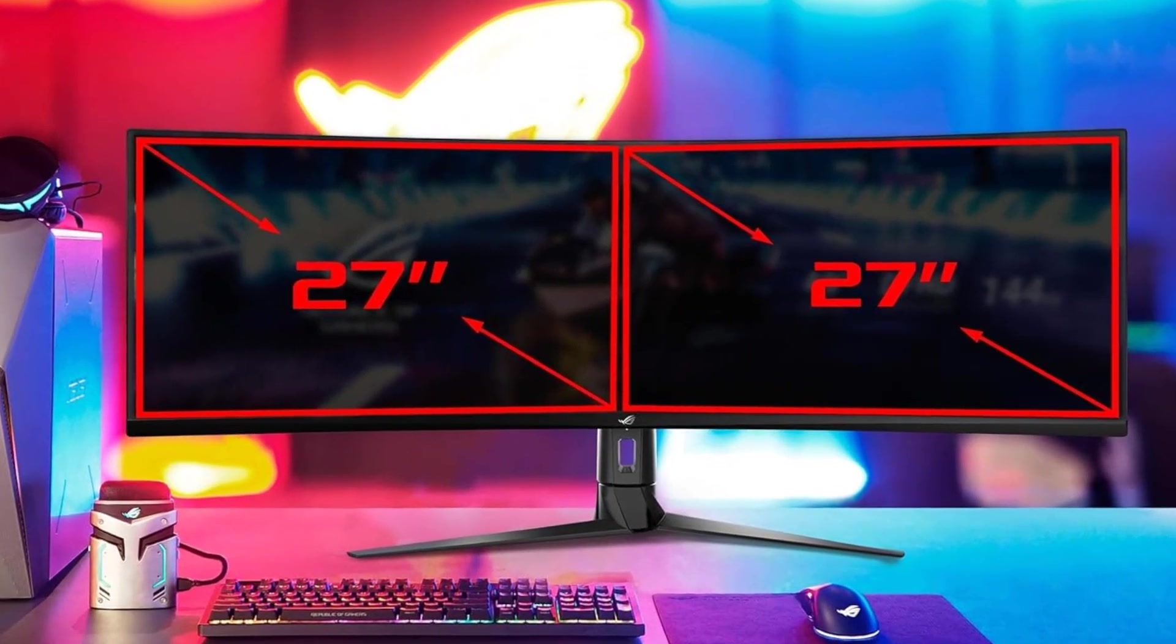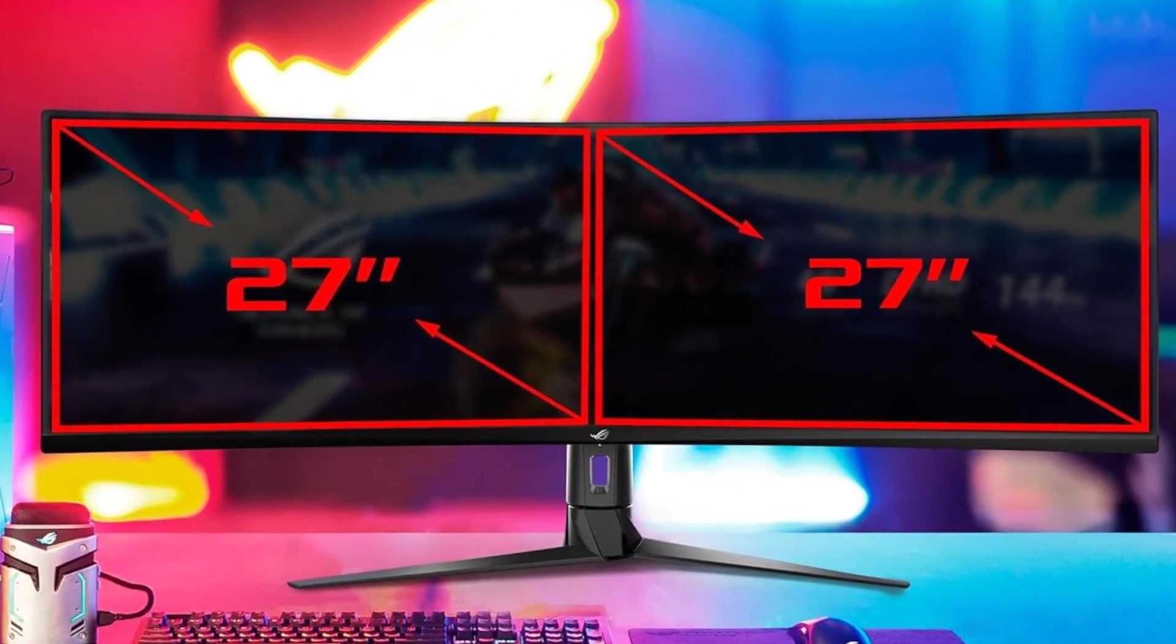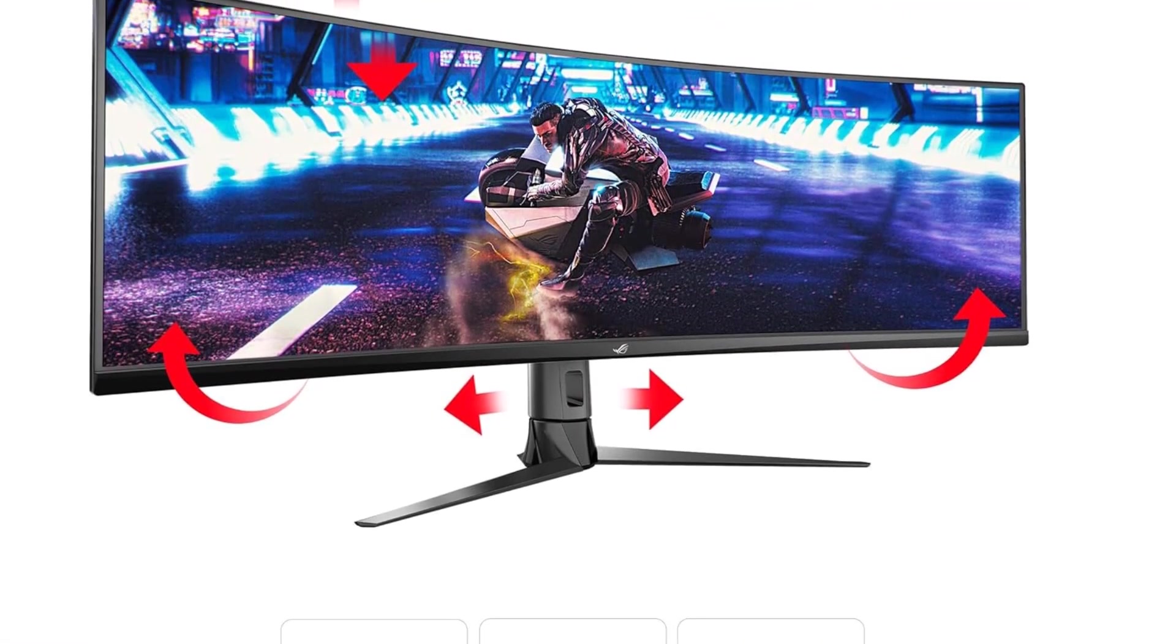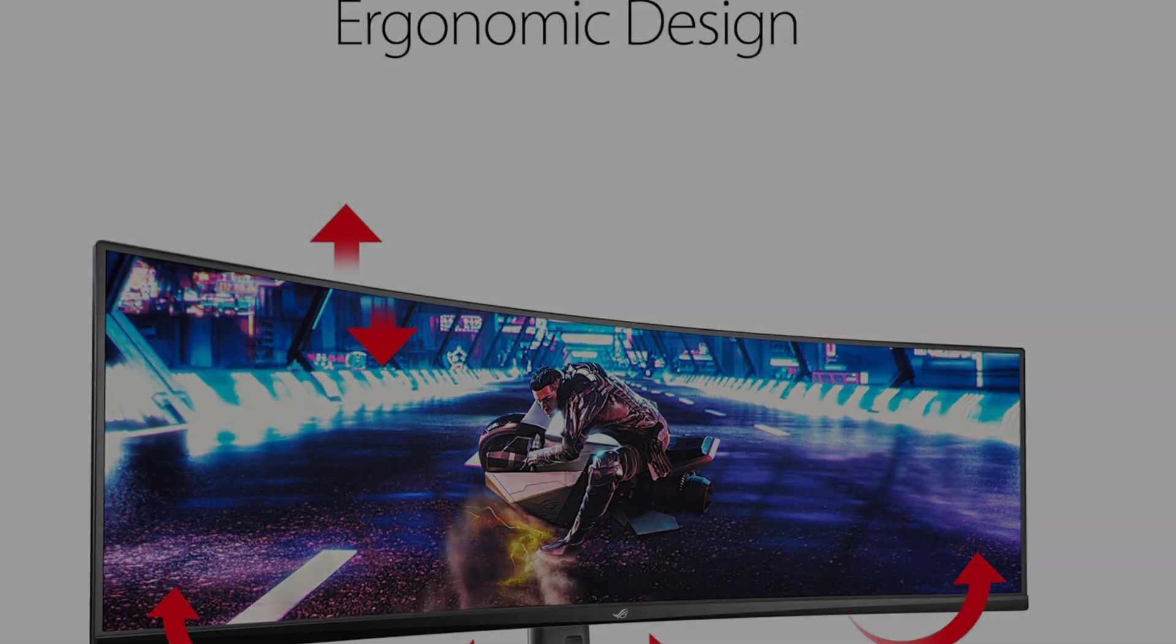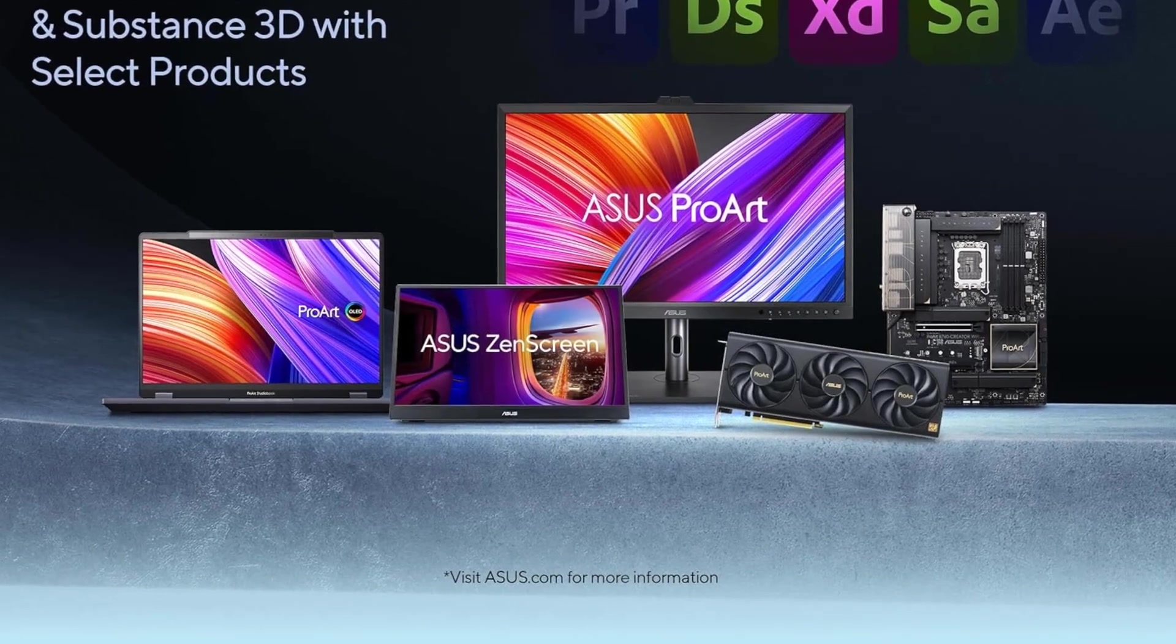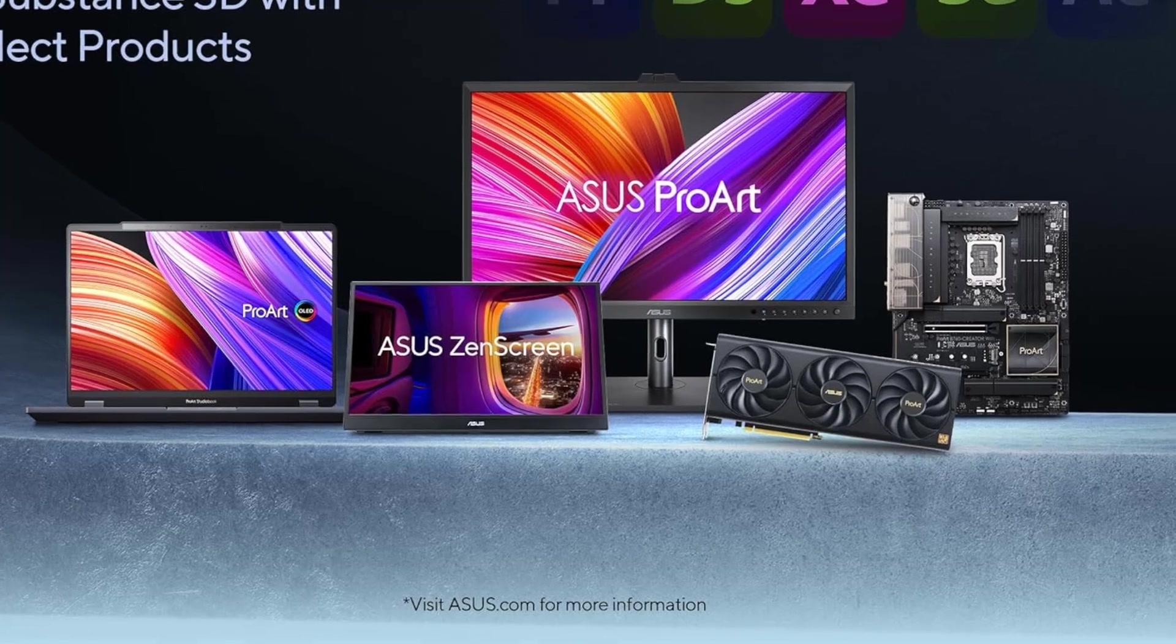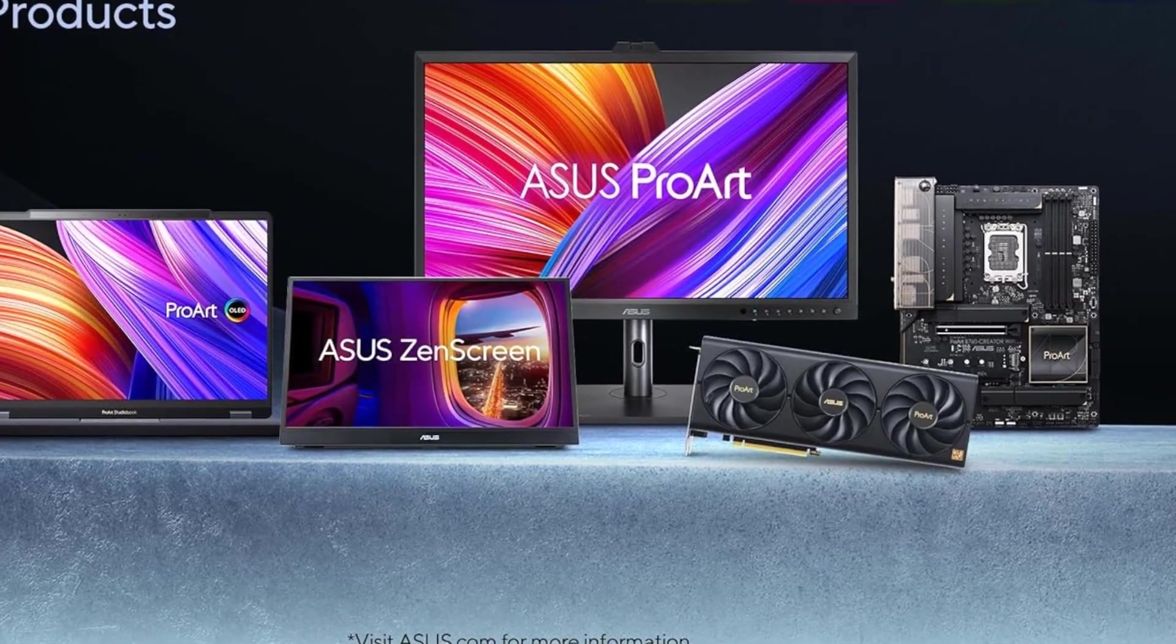The XG49VQ supports both Adaptive Sync with NVIDIA GeForce graphics cards and FreeSync with AMD Radeon graphics cards. This compatibility ensures a tear-free and smooth experience, regardless of the graphics card brand, making it a versatile choice for users with different setups.